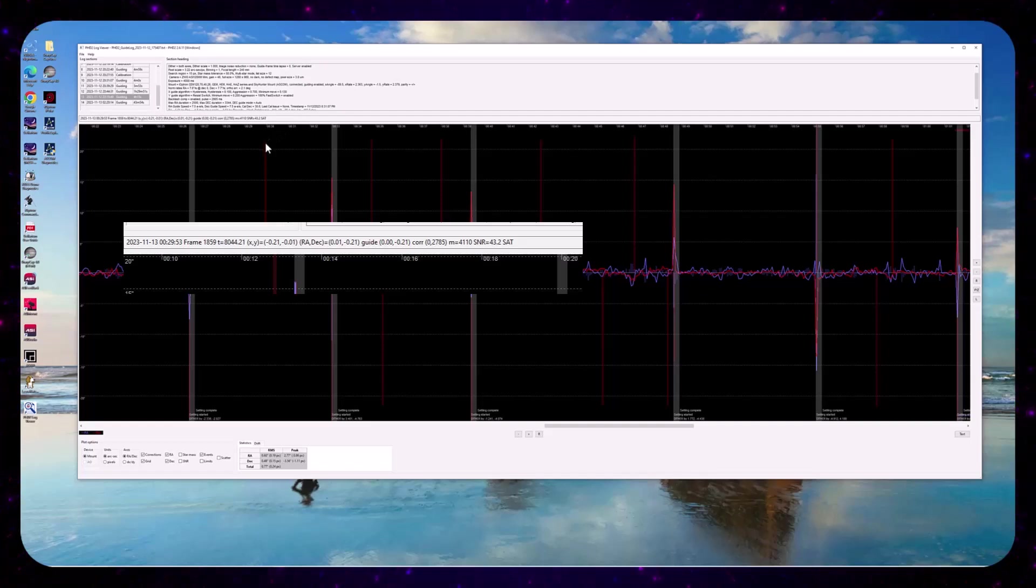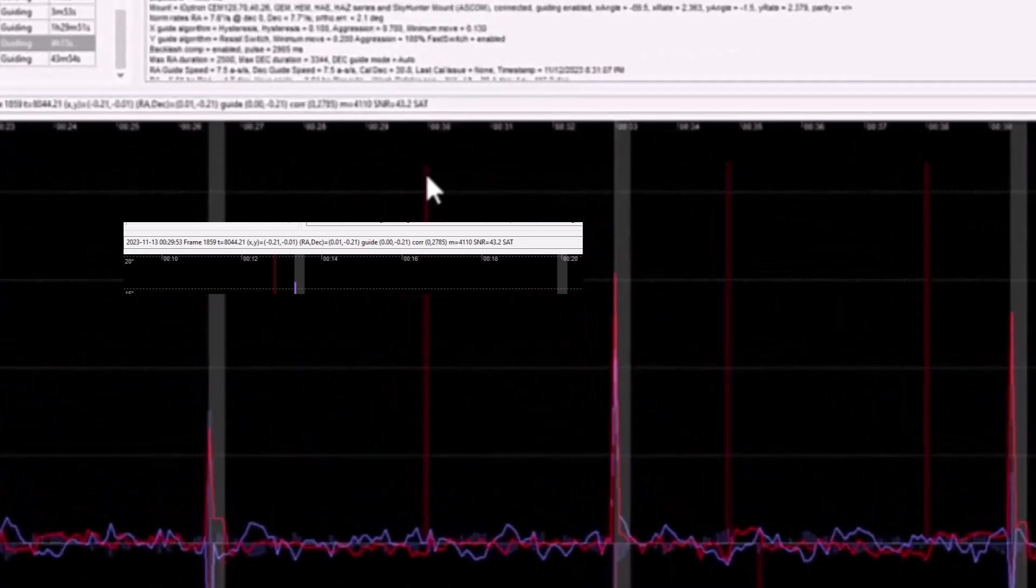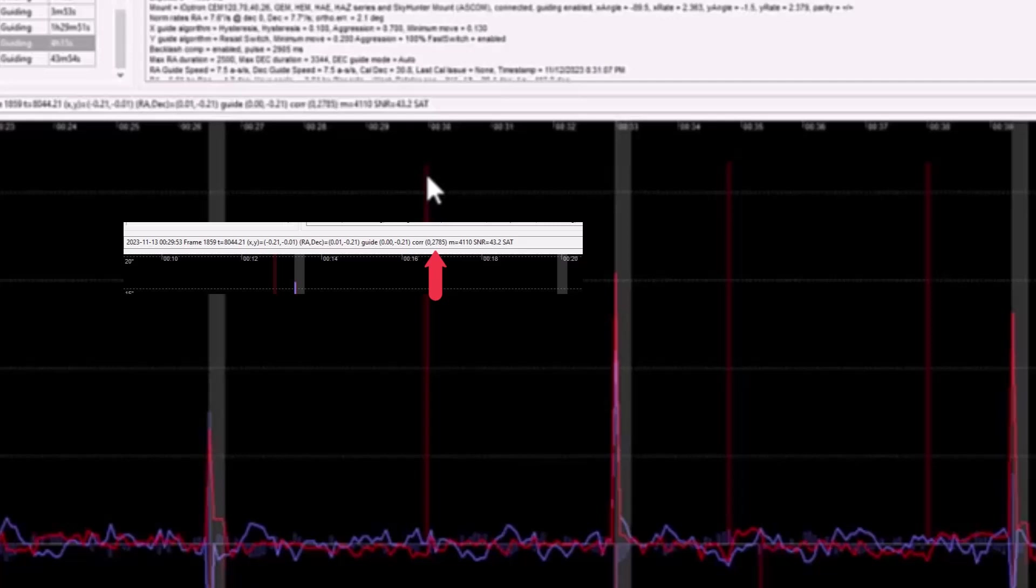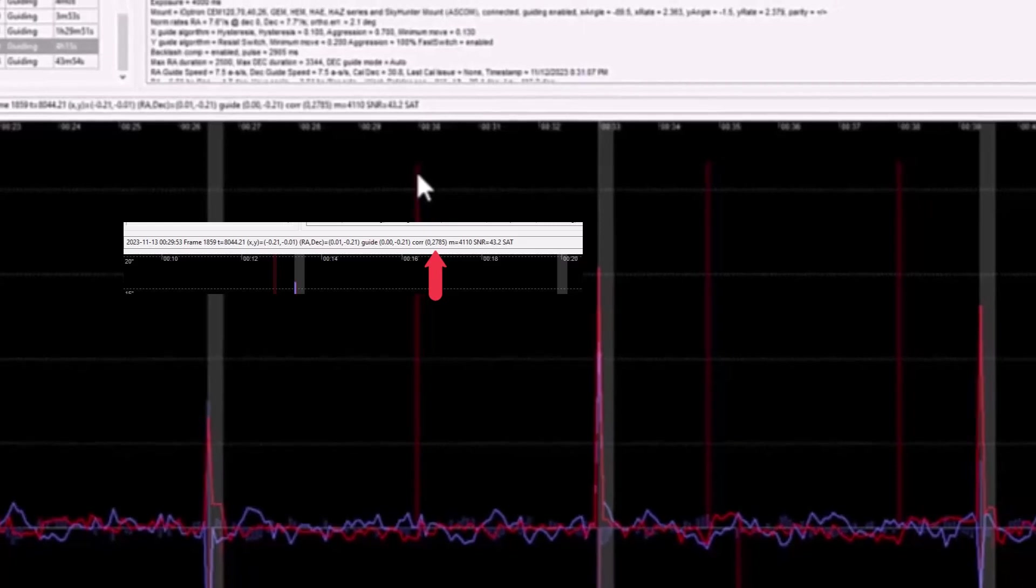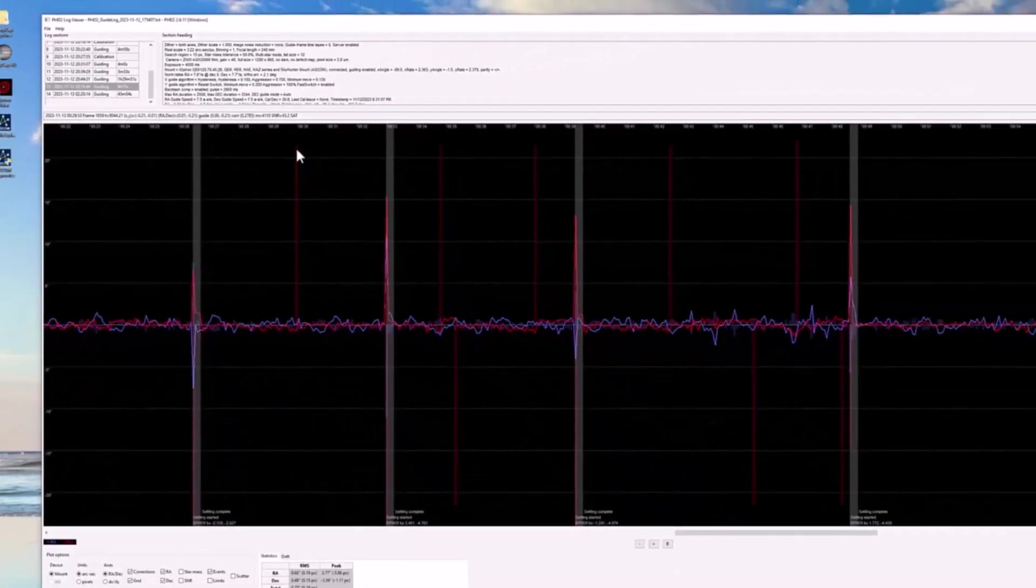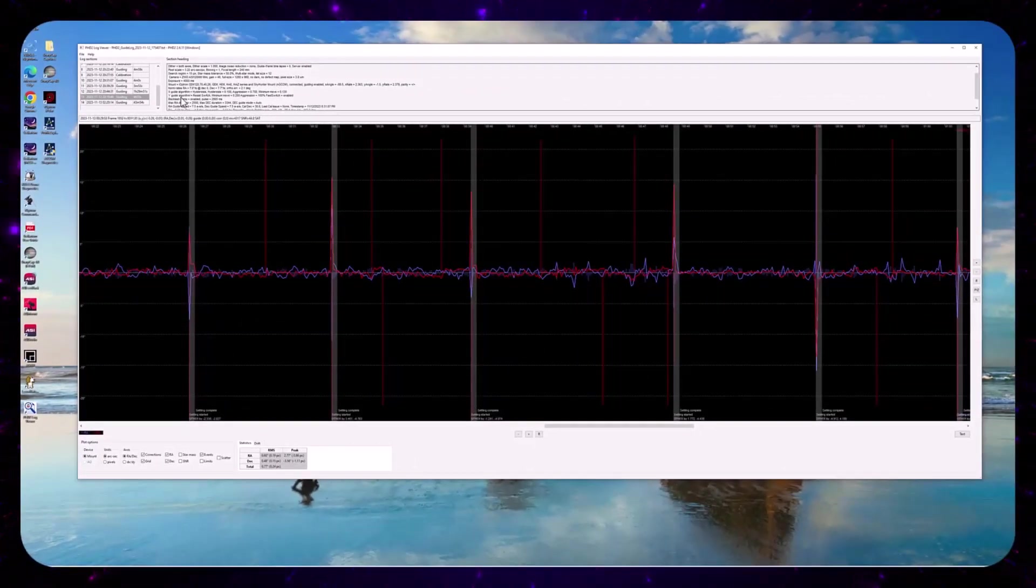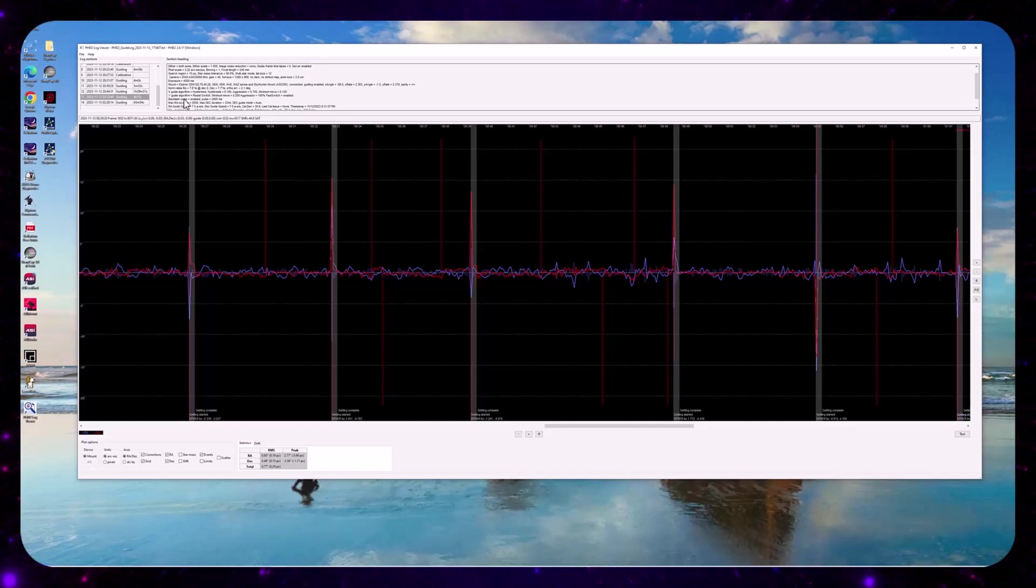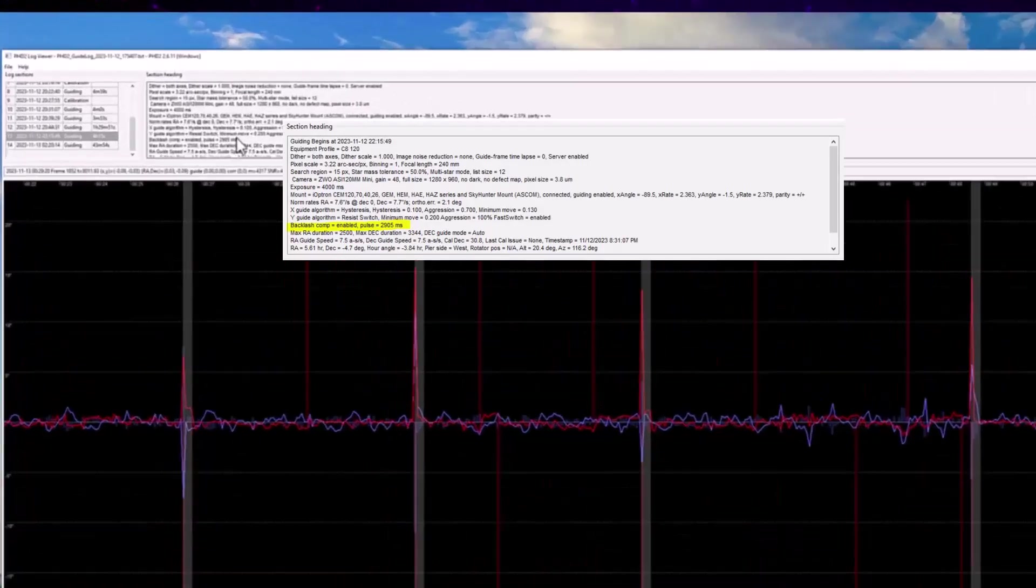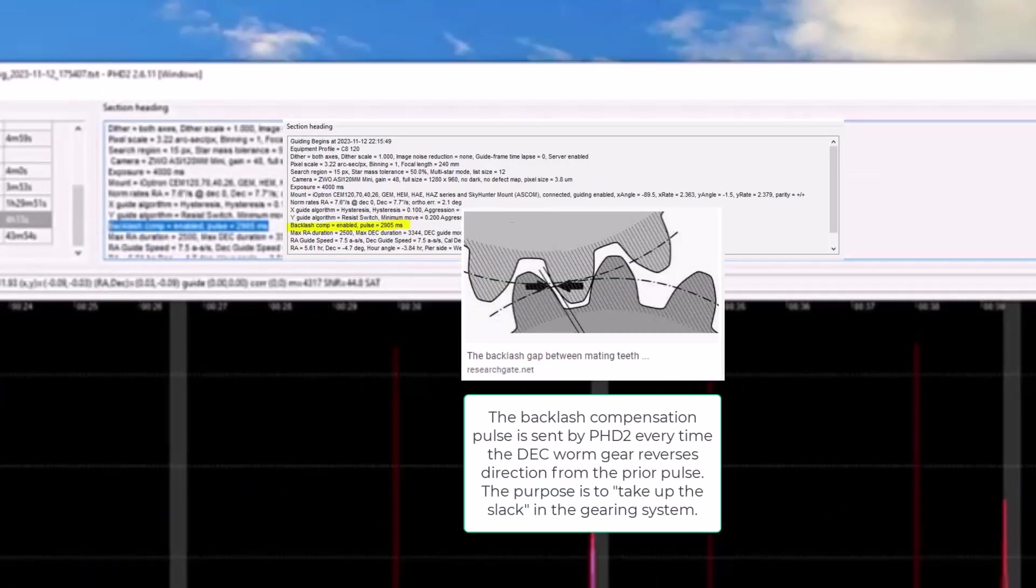So we have a correction of what appears to be 2,785 milliseconds. So this is a rather large correction. And I was taking a look at the backlash compensation in PHD2 seems to be, it was enabled.